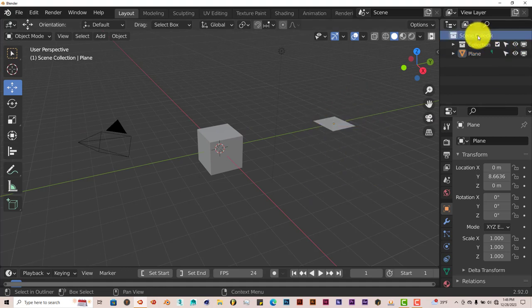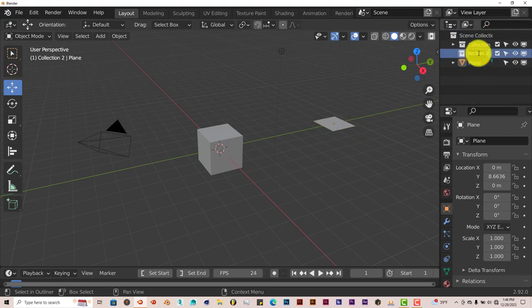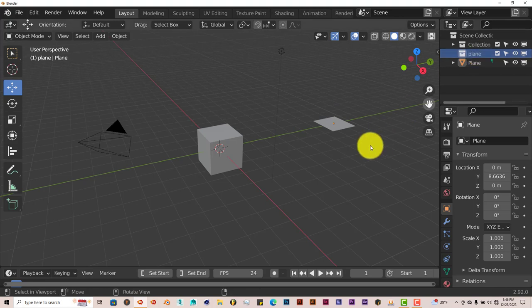Now we're going to create a collection for this plane. Left click on scene selection, right click, New collection. Double click on that collection, name, and change this to plane. Enter.